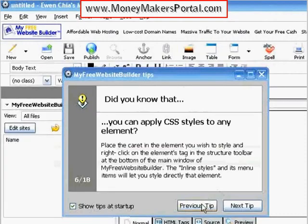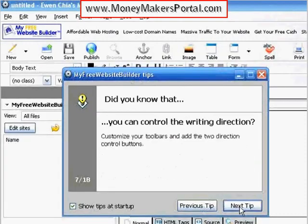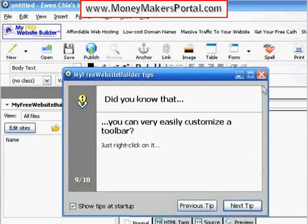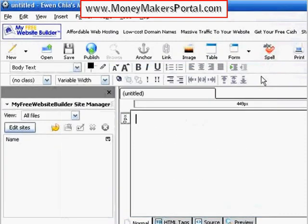Now the program shows handy startup tips, but let's go ahead and click here to exit that function. Notice how clean and easy the program is laid out.